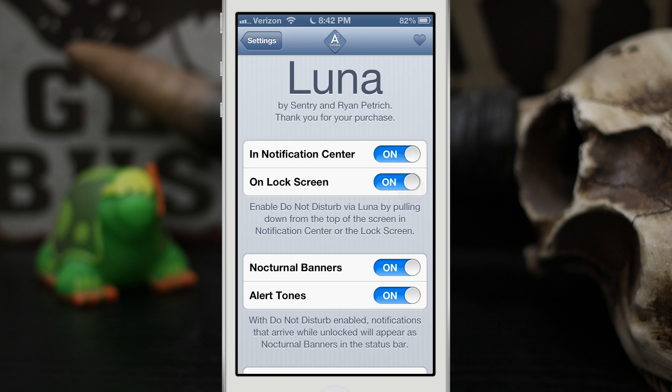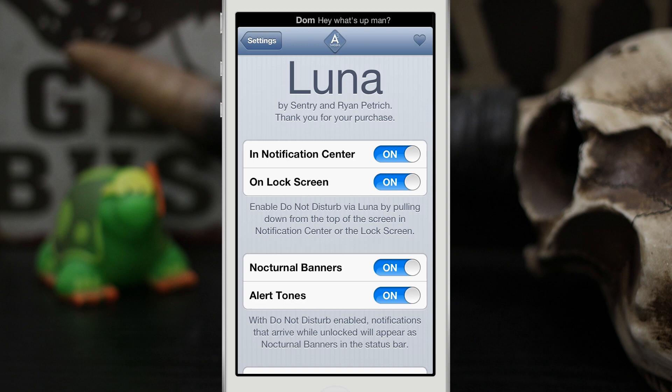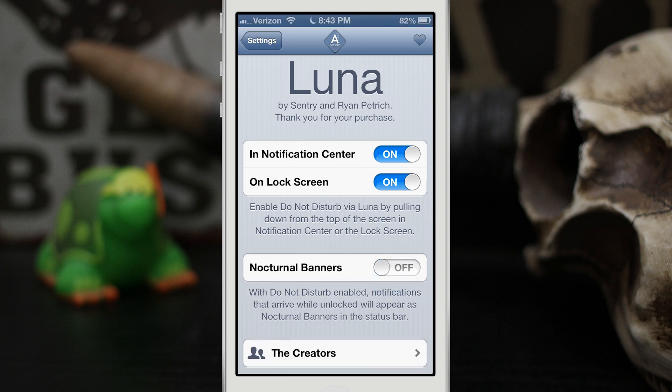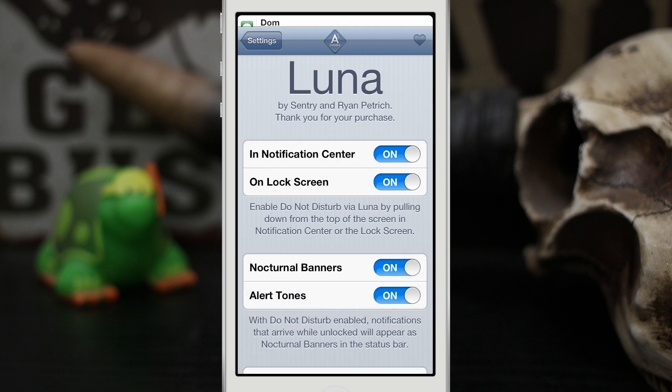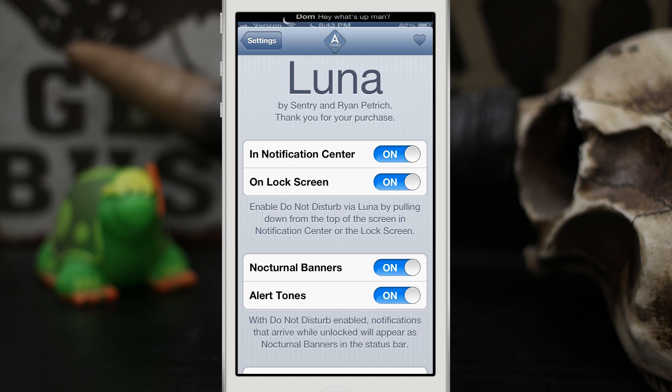Now we also do have the ability to enable or disable those nocturnal banners, and that was the banner that you saw that popped up up here at the top as you can see. So we can turn that off if we'd prefer to have regular banners. When you turn that off they'll show up as normal just like that. If you turn it on they will convert back to those small slim banners that only take up the space of the status bar, as you can see right there.